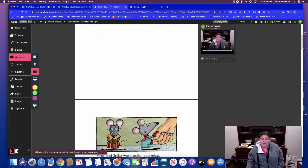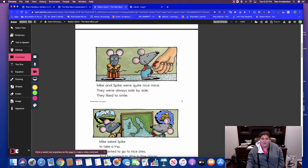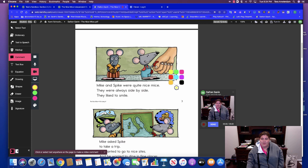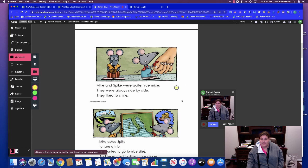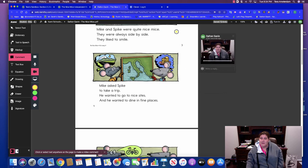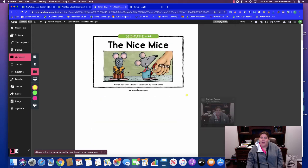Now I scroll down and I need to read the next page. So I'm going to hit comment and I want to go to the video comment button and I want to click outside the words. So I'm going to click there and I'm going to read Mike and Spike were quite nice mice. They were always side by side. They like to smile. And then when I'm done, I can hit stop and you can keep going to do the rest of the story.